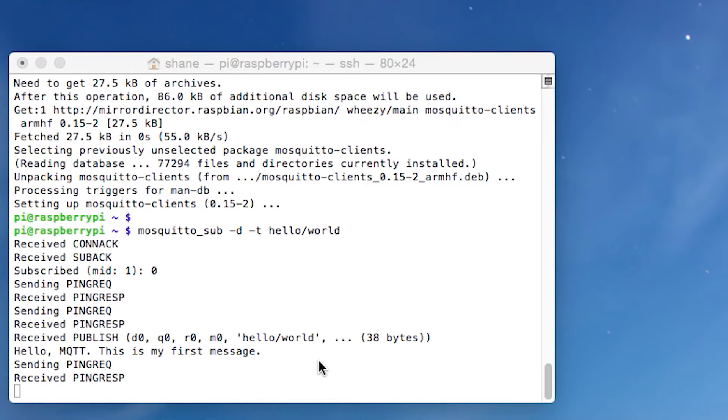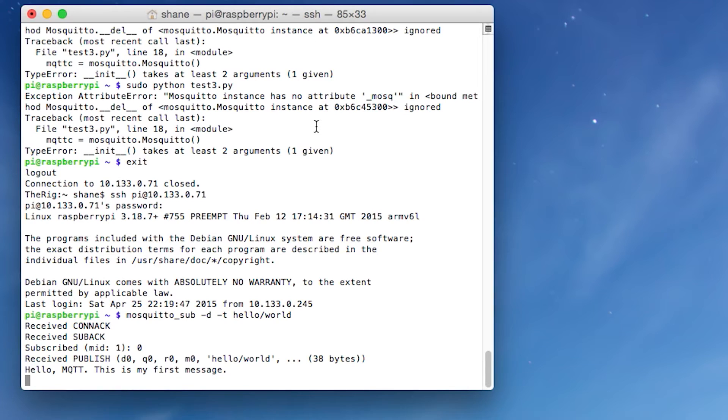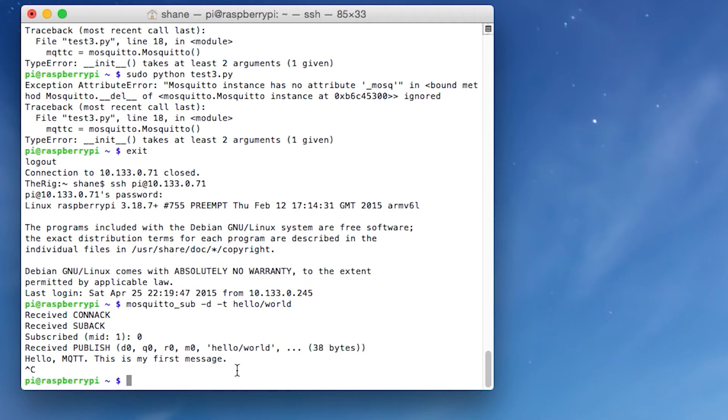So now what I'm going to do is I'm going to show you how to create a Python script so that you can use it to like control GPIO or all of that using MQTT. And then also I want to just show you something before that and that's screen. So let's go and install screen. So first, to exit out of this, all you need to do is push control and C and it will exit.